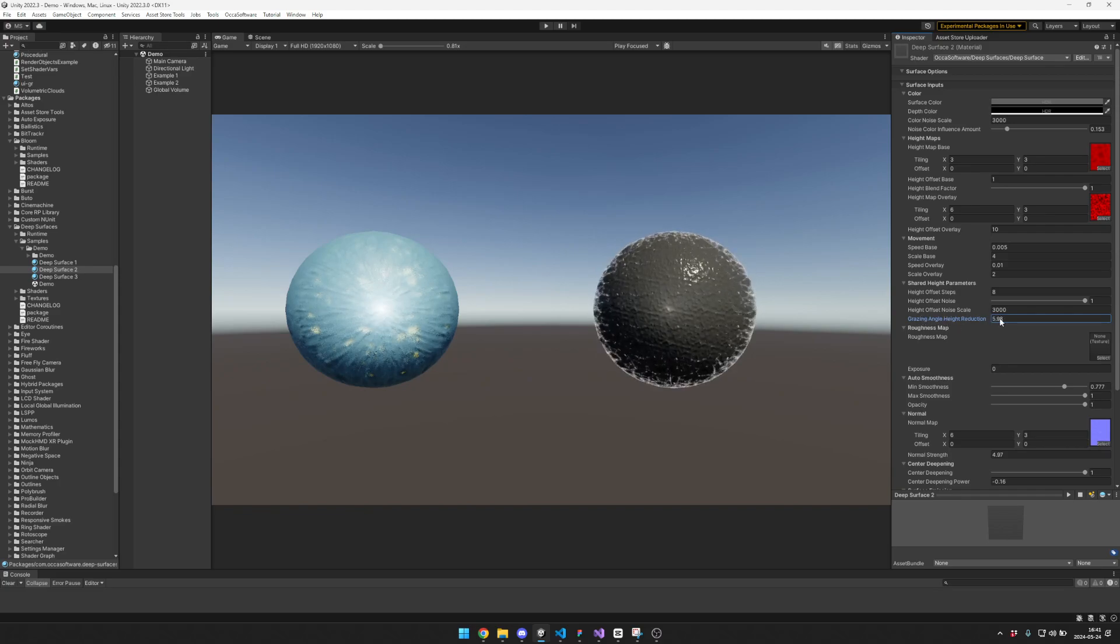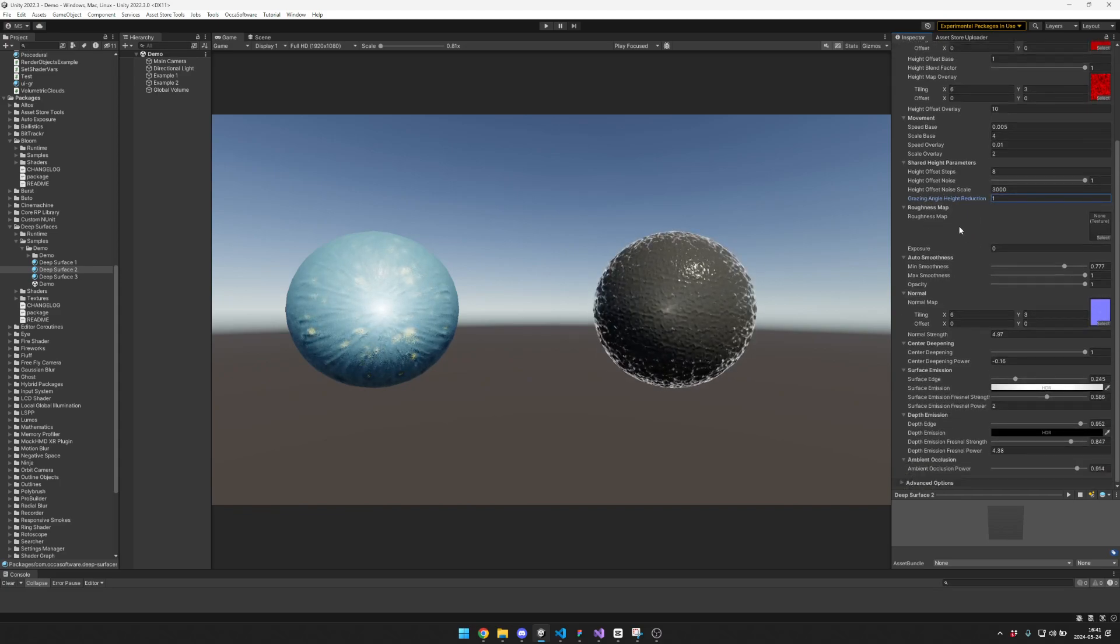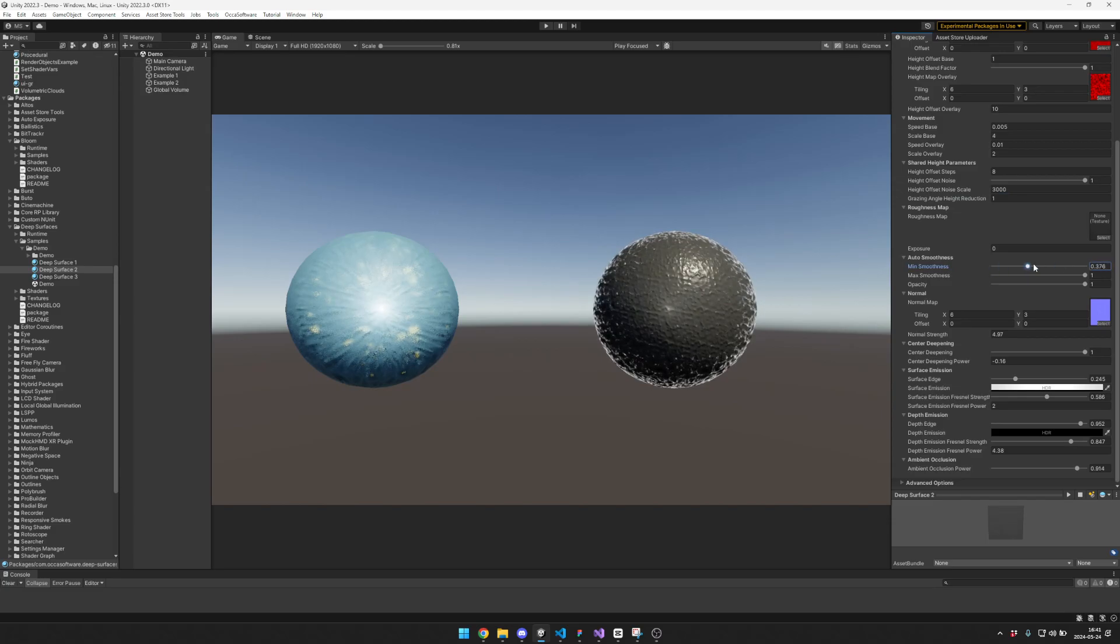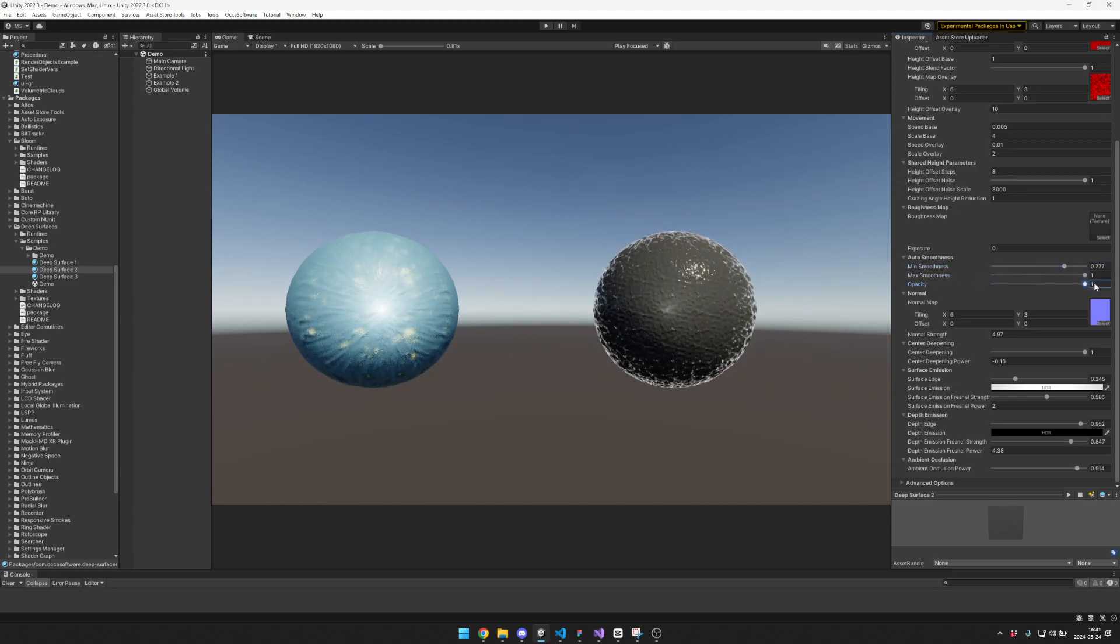We also have this grazing angle reduction that adds this really interesting effect. There's a roughness map, which I'm not using for this one. Then you can control the smoothness, max smoothness, and opacity of the surface.